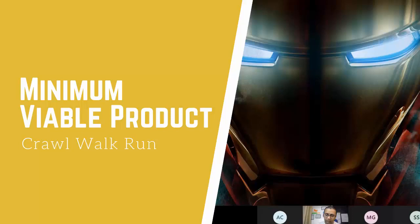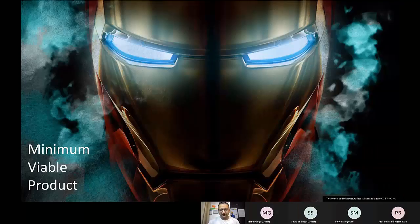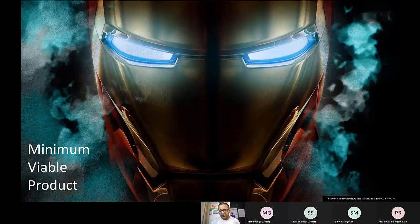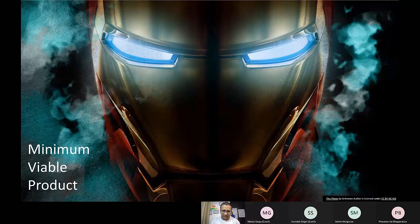We are going to talk about MVP. It's a very well-used term — I would say it's almost on the verge of getting abused, where people say MVP. A lot of definitions of MVP are out there, but nobody talks about how do you actually go build an MVP — what is the thought process around building an MVP.